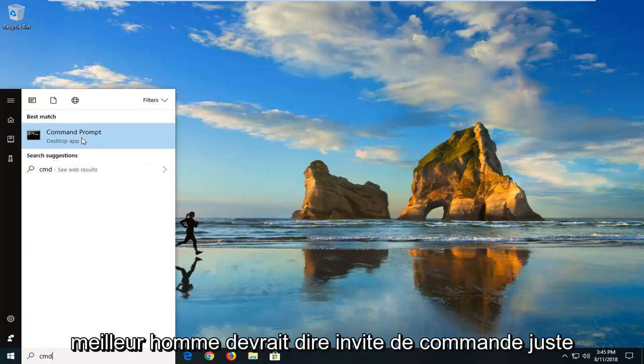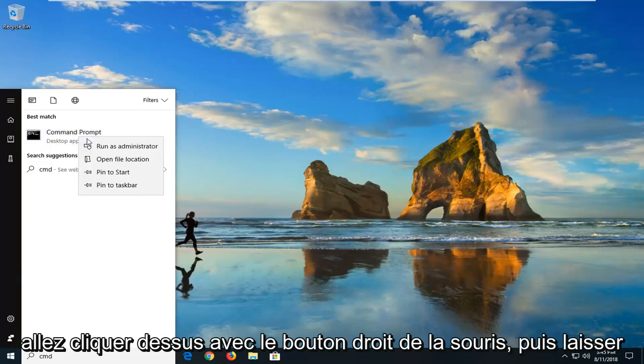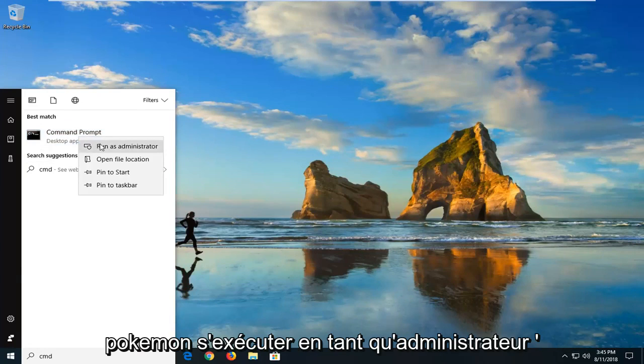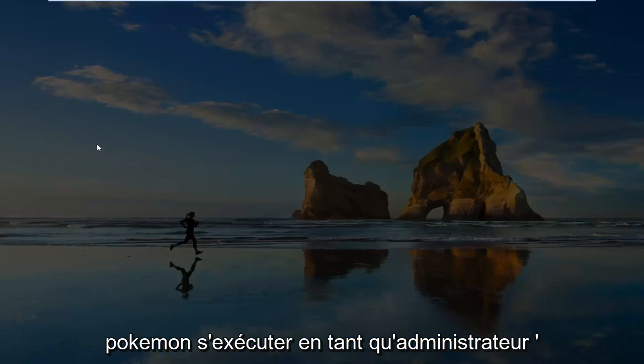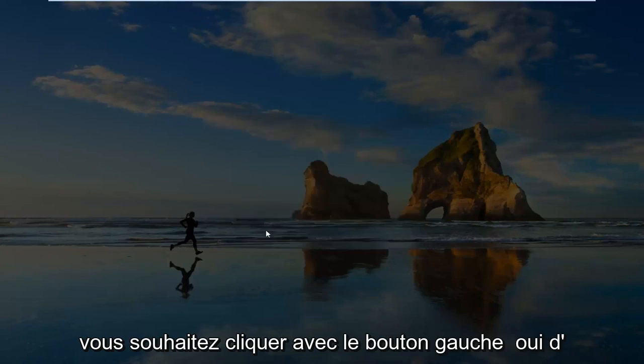Best match, it's command prompt right above desktop app. You want to right click on that and then left click on run as administrator. If you receive a user account control prompt, you want to left click on yes.